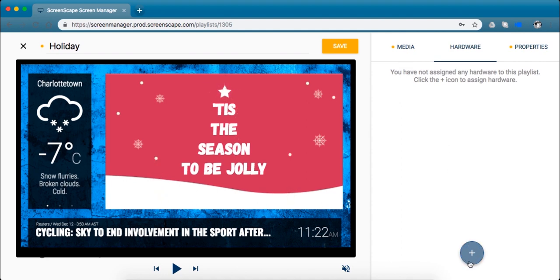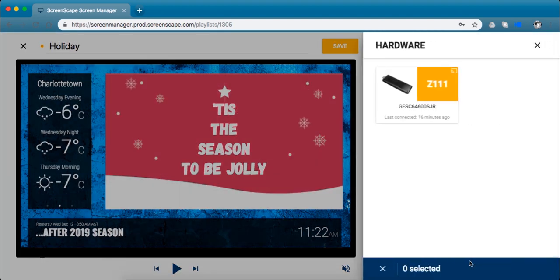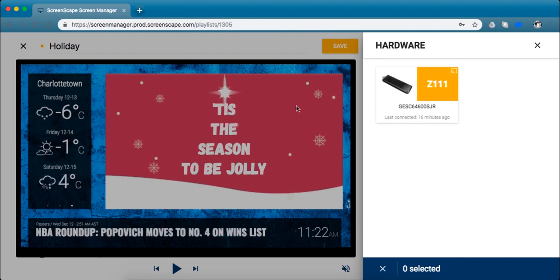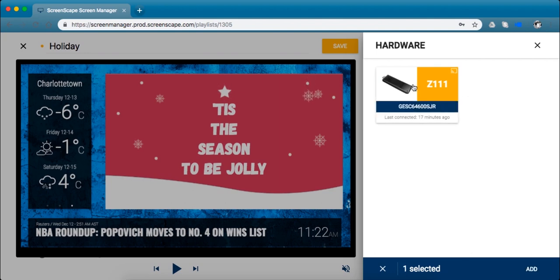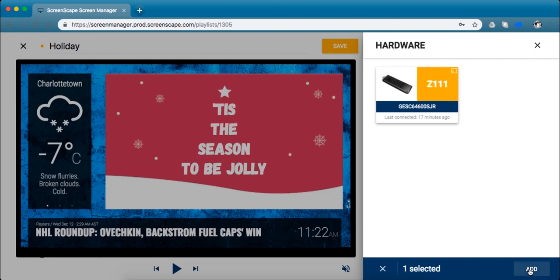So we're going to go down here and press the blue plus button, which will open a drawer of all the hardware that I have assigned to my account. You can assign as many pieces of hardware to each playlist as you want. This is really great because you can assign it to the one right in front of your desk, you can assign it to the one down the hall, you can assign it to one in China if you want, whatever you want. Wherever you want this media to appear, you just click on the right hardware piece and then click add.